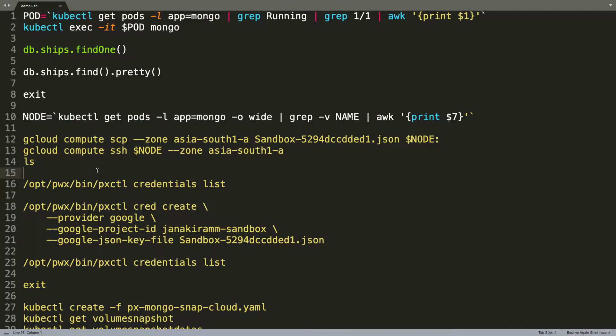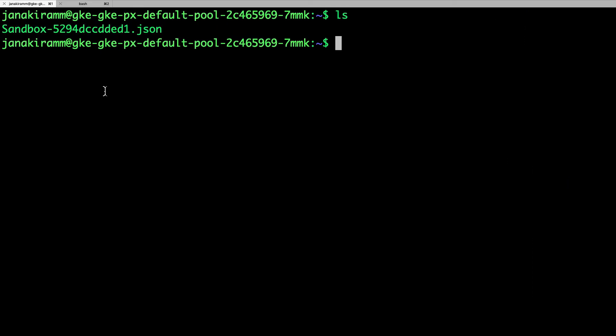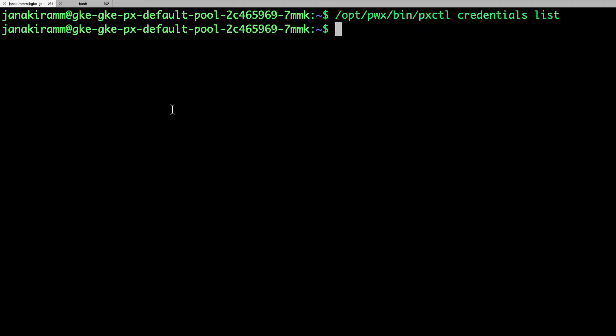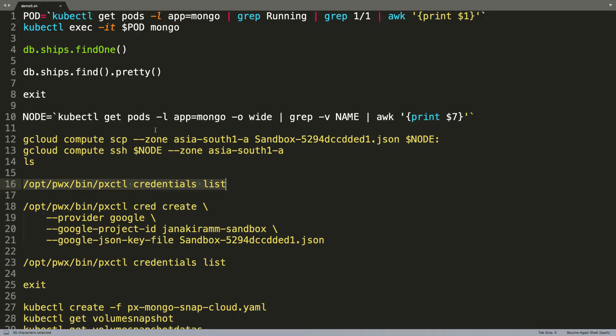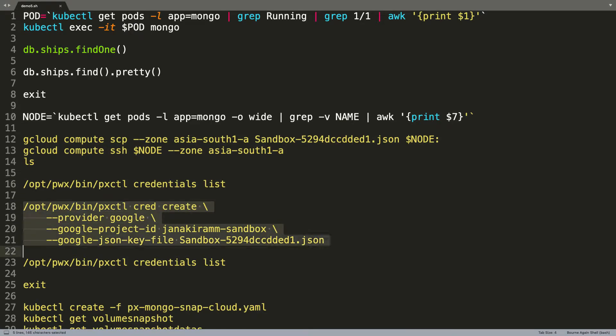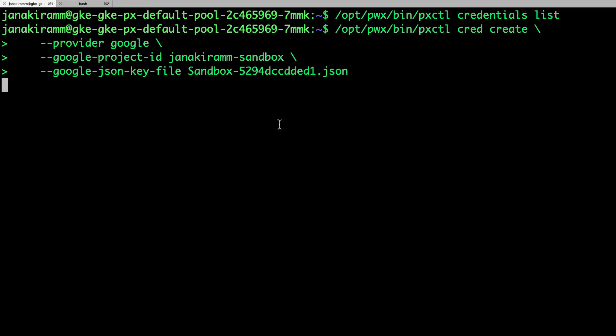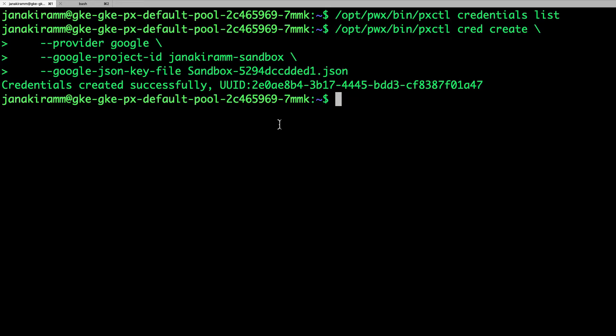Now we are going to invoke the pxkubectl with the credentials parameter. So, currently, when you list the credentials, it is empty because we haven't created a Portworx credential to talk to the cloud service provider. So, in the next step, we are going to create a credential that is going to be associated with the key that we created and copied over to the node.